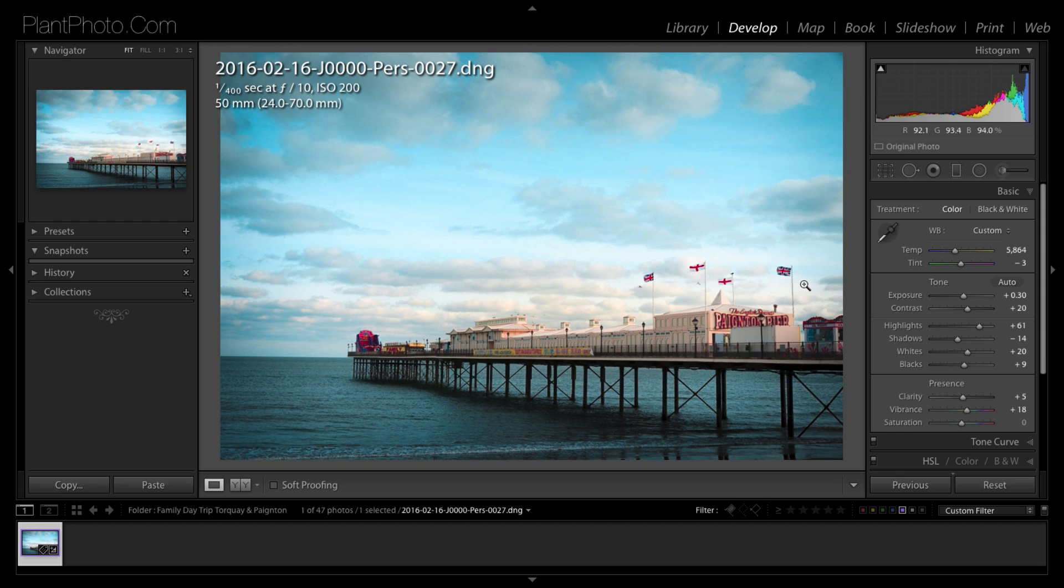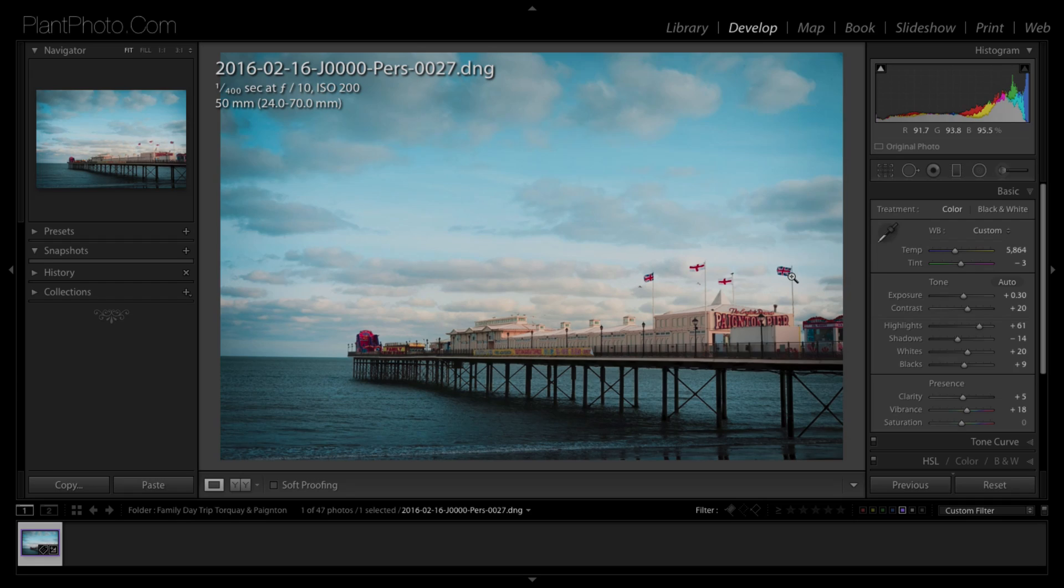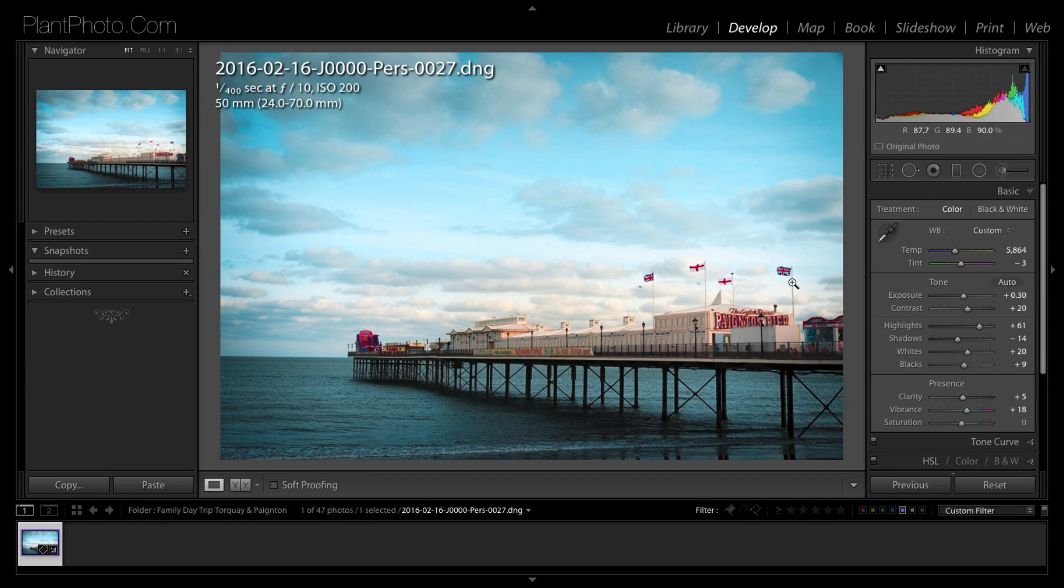So today we're going to take this image and we're going to, just for a bit of fun, I'm going to show you how I would approach the tool. It is a little bit more limited in Lightroom, how I'd use it to remove something like this flagpole.